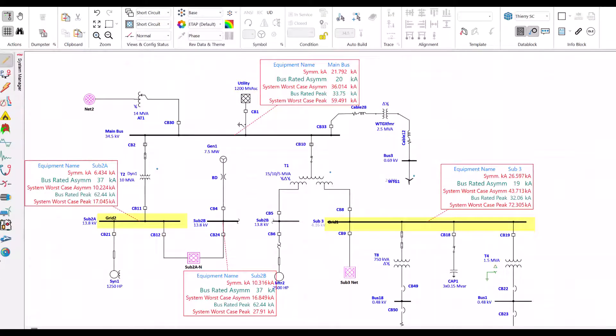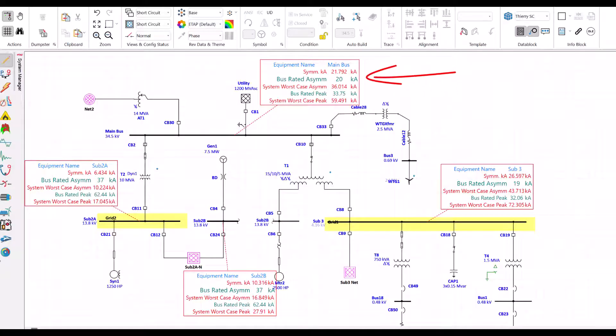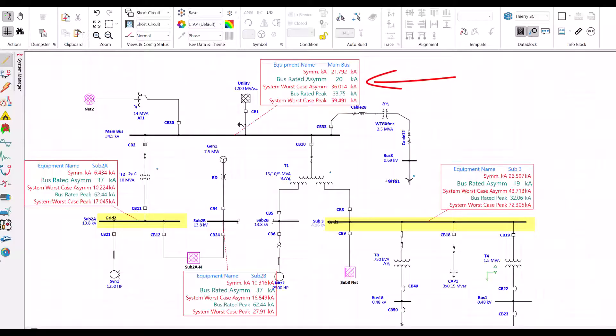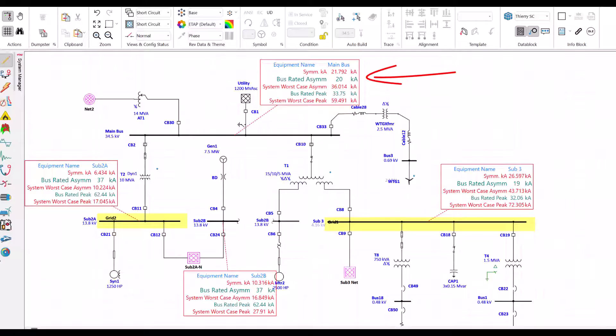Let's look at the main bus. The bus is rated for 20kA, but the system could produce 36kA. We have an issue. The bus is not adequately rated to handle the worst case fault scenario. 20kA less than 36kA - not good. Do you see the pattern? The green on top should be higher than the red on the bottom. Same for peak current. The rated peak of the equipment bus should be higher than the worst case scenario. This is what will be flagged on the report when they are not rated.